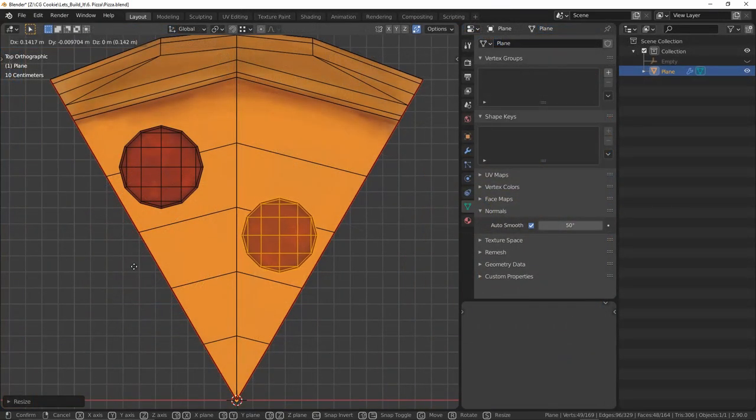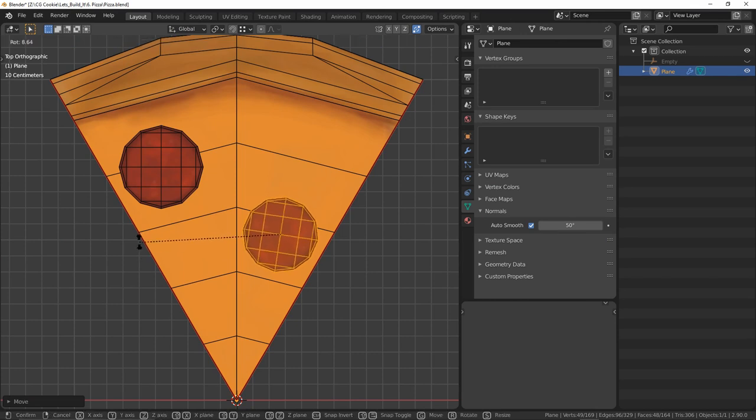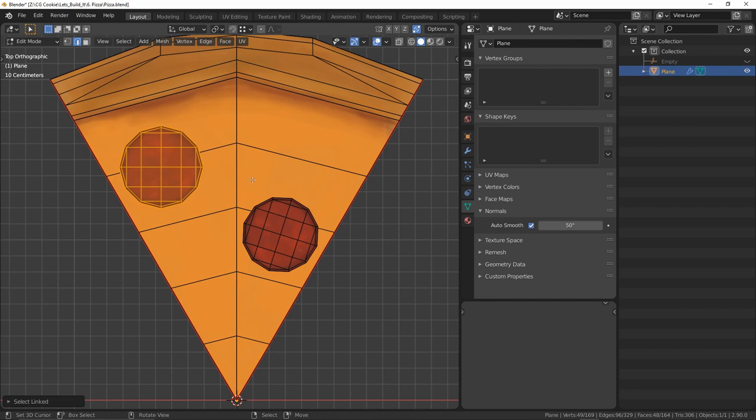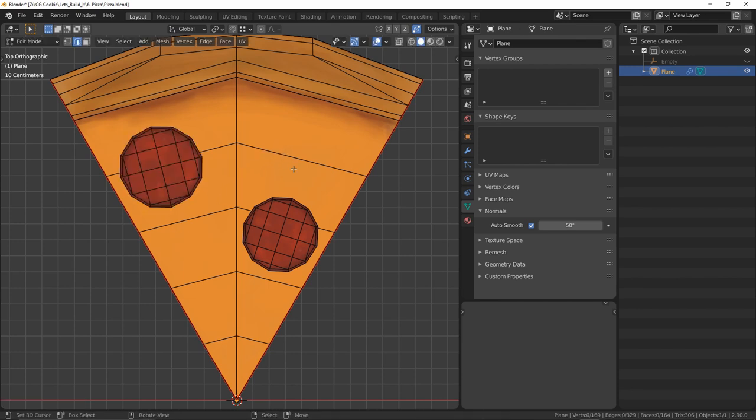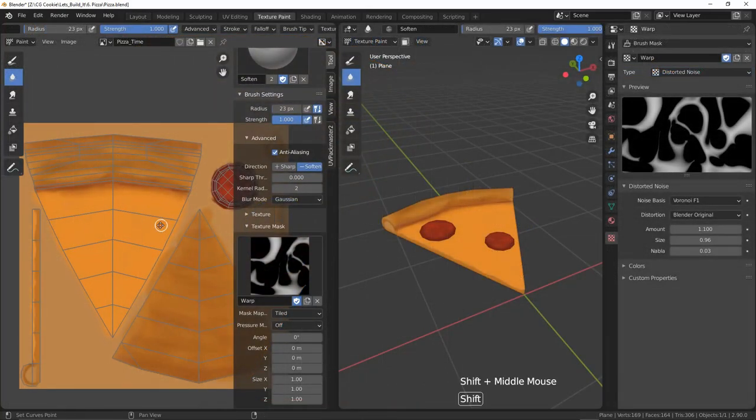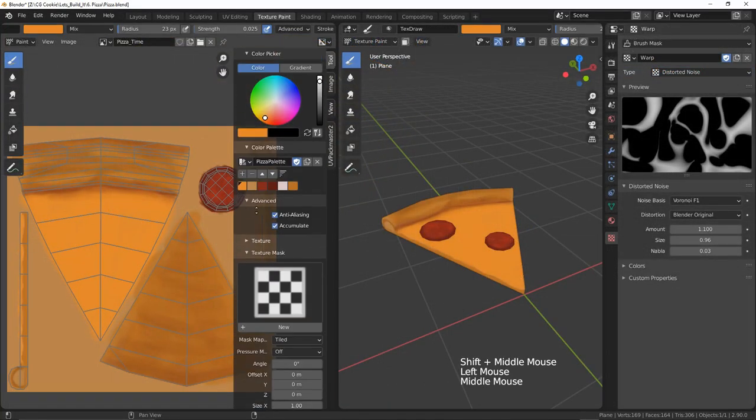Once I'm happy with it, duplicate that guy as much as you want and place it around the pizza. I'll want to orient the edge loops to be similar with the face of the cheese for later. To add more variety to the cheese top, I'll do the same thing we just did for the pepperoni.